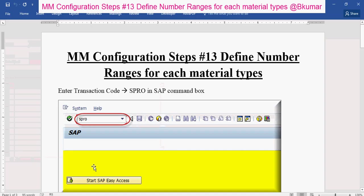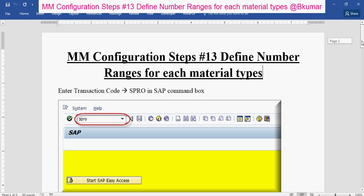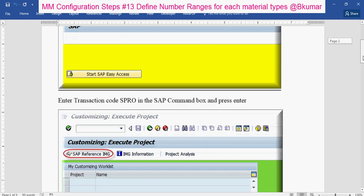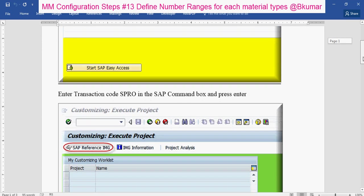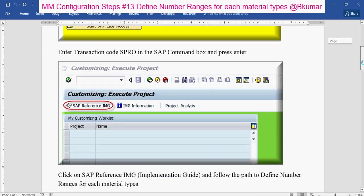Go through this document. To define number ranges for each material types, enter transaction code SPRO in the SAP command box, then press enter. Click on SAP reference IMG.